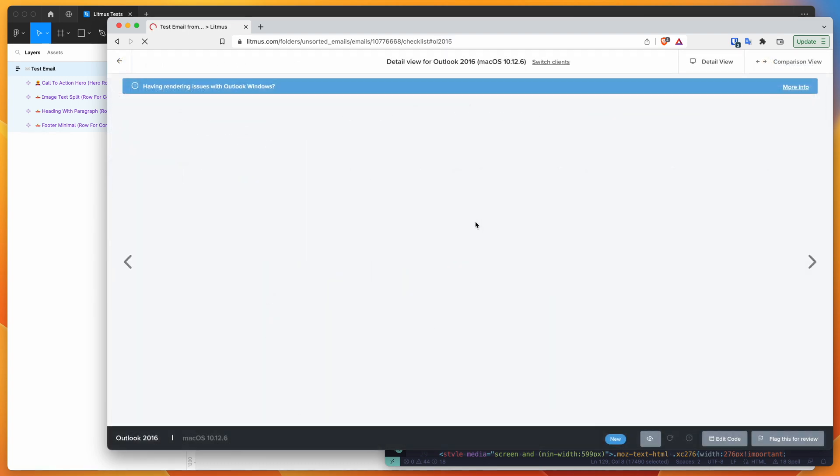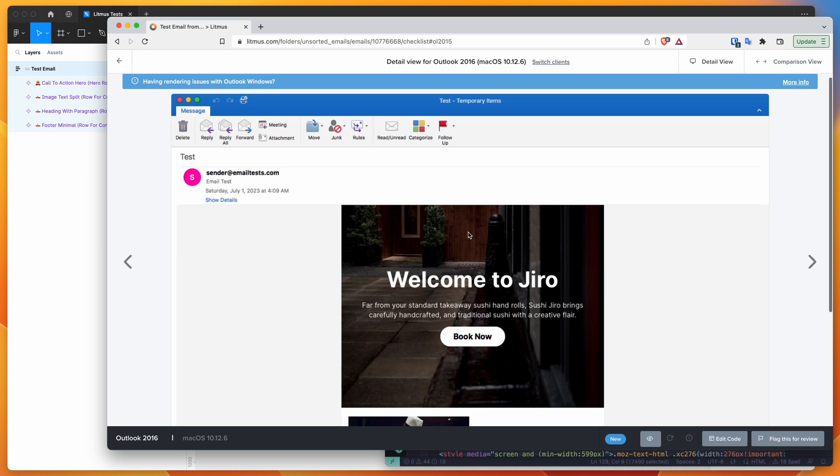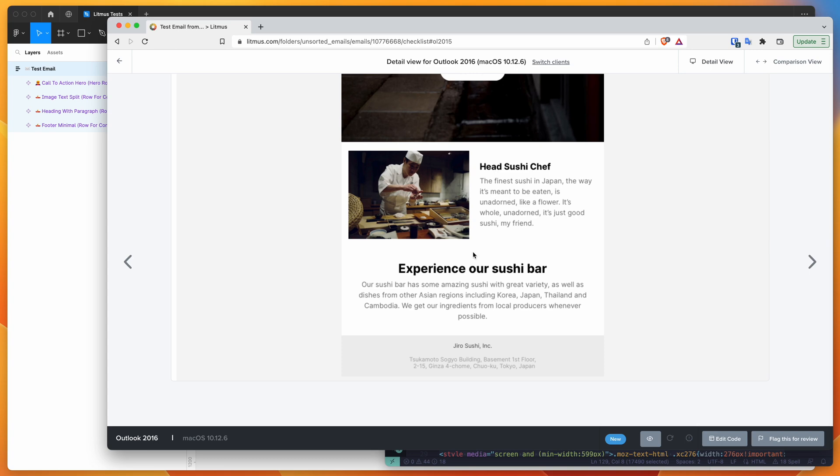But if we open up one of these tests and load up the full version, we should be able to see what they look like. So in this case, we're just looking at a full screenshot of Outlook 2016 on Mac OS. So we can scroll down here, we can see the whole email...